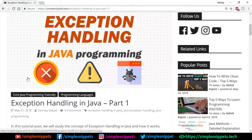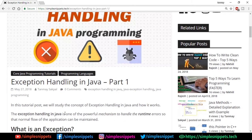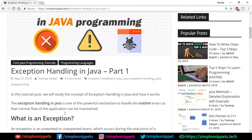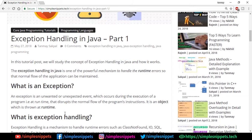Starting off with exception handling in Java, which is part one — just the theory. Exception handling in Java is a powerful mechanism to handle runtime errors so that the normal flow of the application can be maintained.